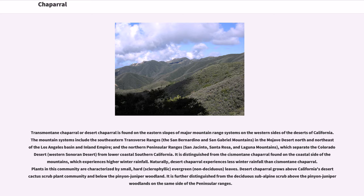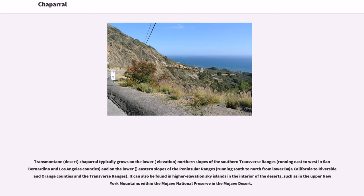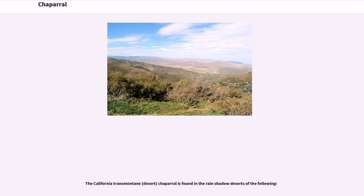Desert Chaparral naturally experiences less winter rainfall than Cismontaine Chaparral. Plants in this community are characterized by small, hard, sclerophilous, evergreen, non-deciduous leaves. Desert Chaparral grows above California's desert cactus scrub plant community and below the Pinyon-Juniper Woodland. Transmontaine Desert Chaparral typically grows on the lower elevation northern slopes of the southern Transverse Ranges, running east to west in San Bernardino and Los Angeles counties, and on the lower eastern slopes of the Peninsular Ranges, running south to north from lower Baja California to Riverside and Orange Counties. It can also be found in higher elevation sky islands in the interior of the deserts, such as in the upper New York Mountains within the Mojave National Preserve.